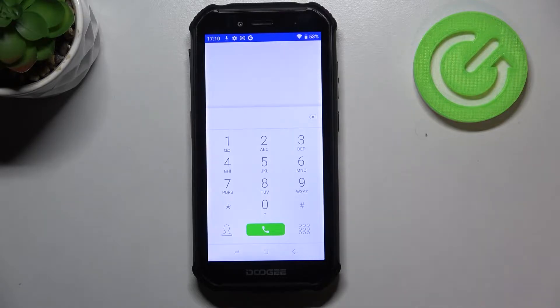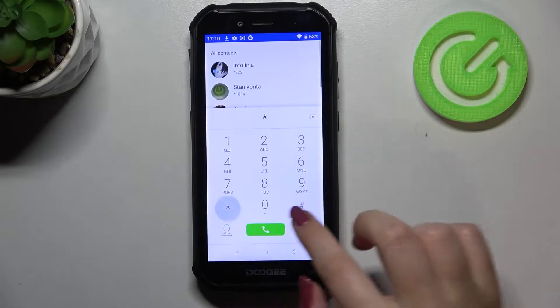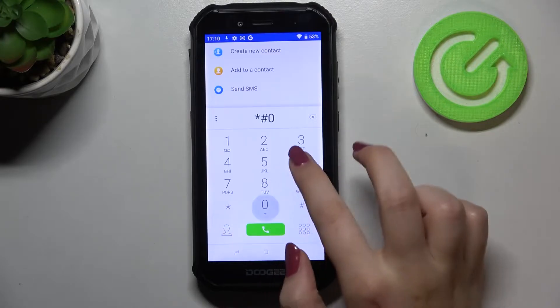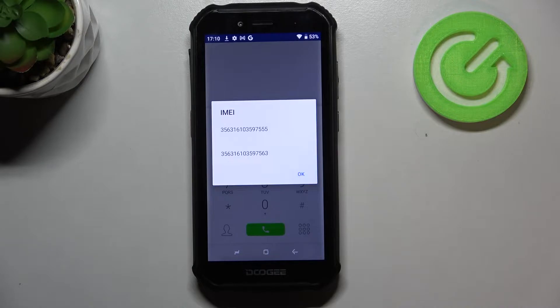Let me begin with the shortest one and probably the most known, which is *#06#. As you can see, by this code we can check both IMEI numbers for both SIM slots.